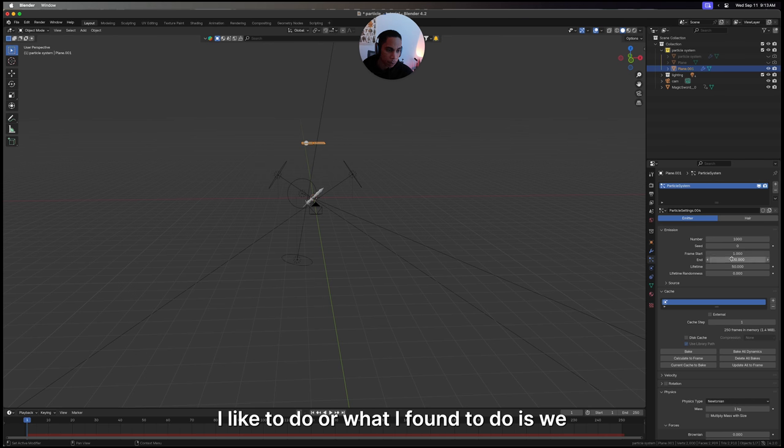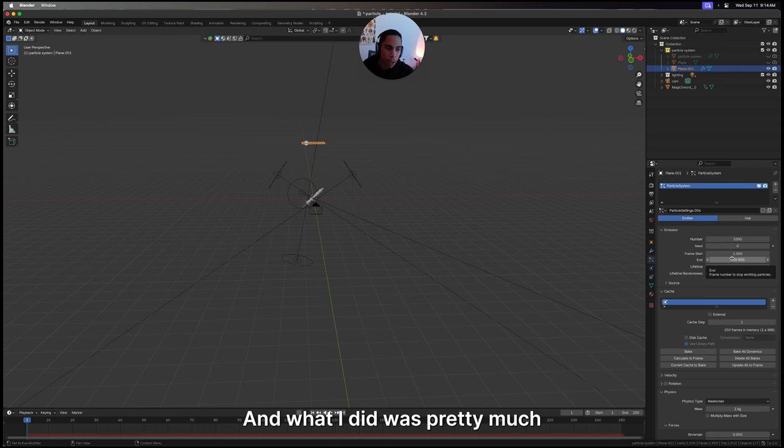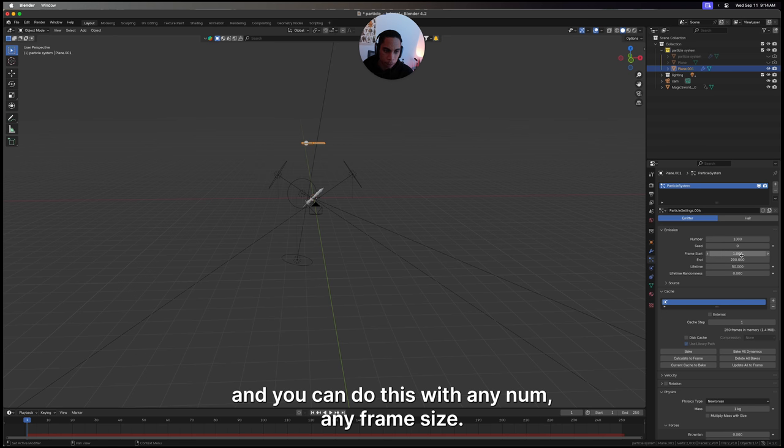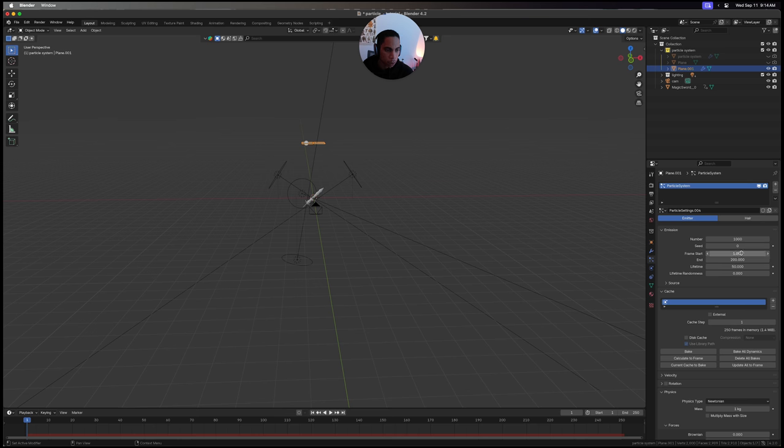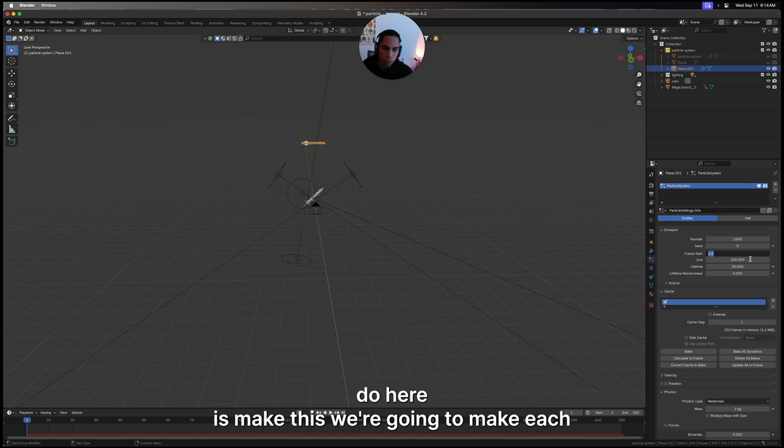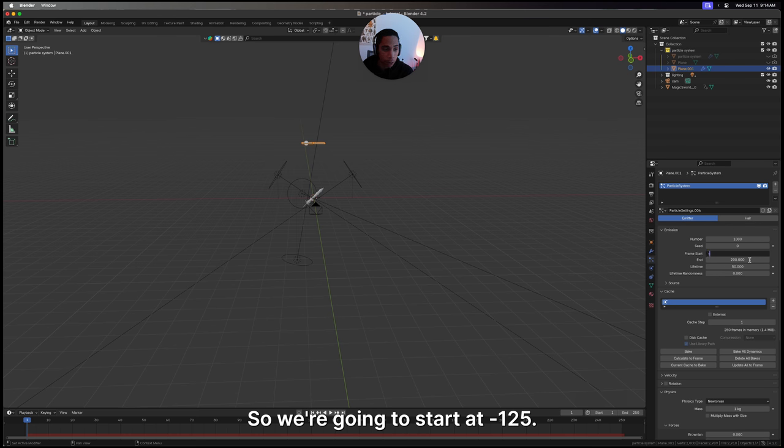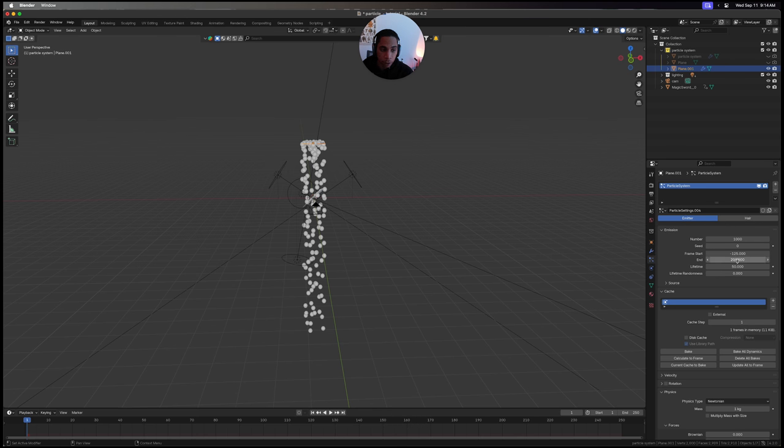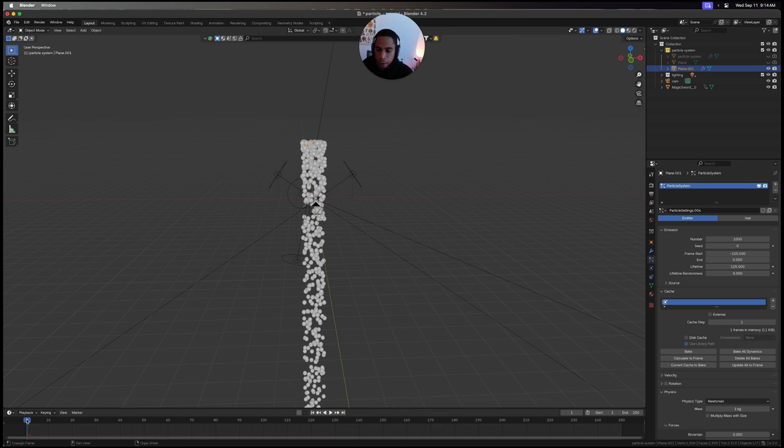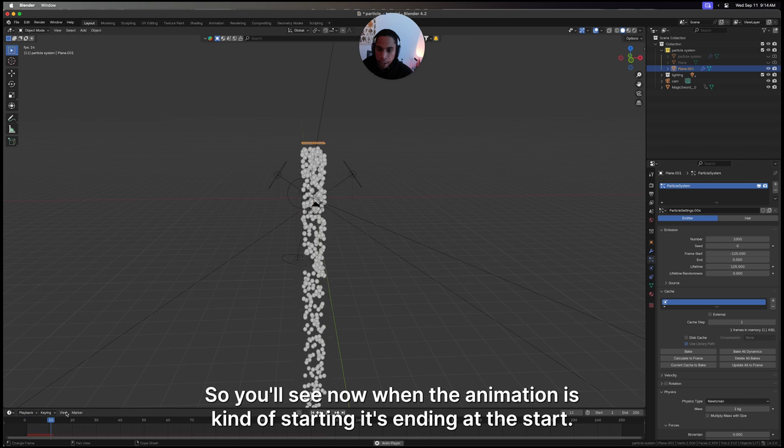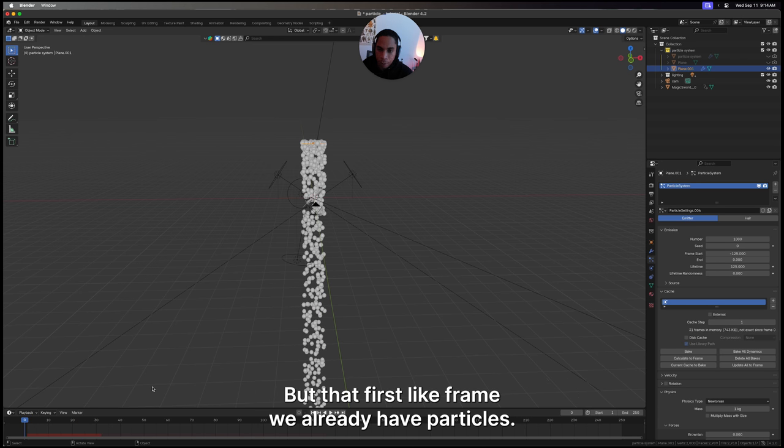First things first, what I found to do is we essentially need our particles to be chunked out like chapters. You can do this with any number or frame size - I think the math will just differ. We're going to make each particle chapter 120 frames. We're going to start at negative 125 and end at zero, and make the lifetime 125. You'll see now when the animation is starting, it's ending at the start, but that first frame we already have particles.